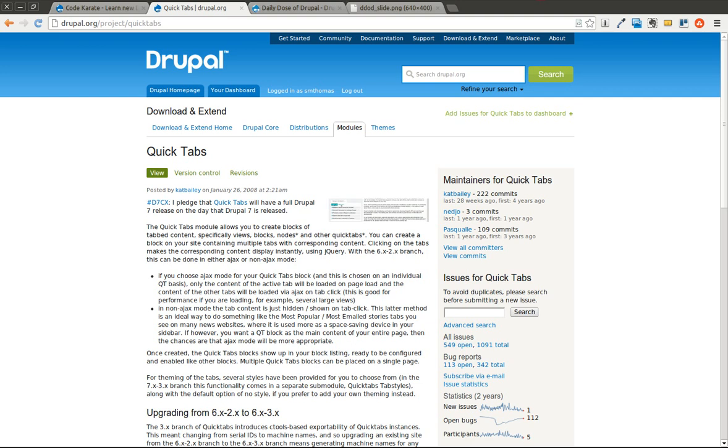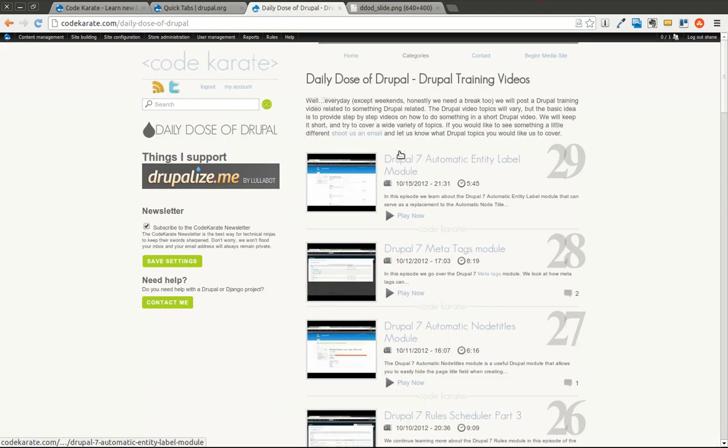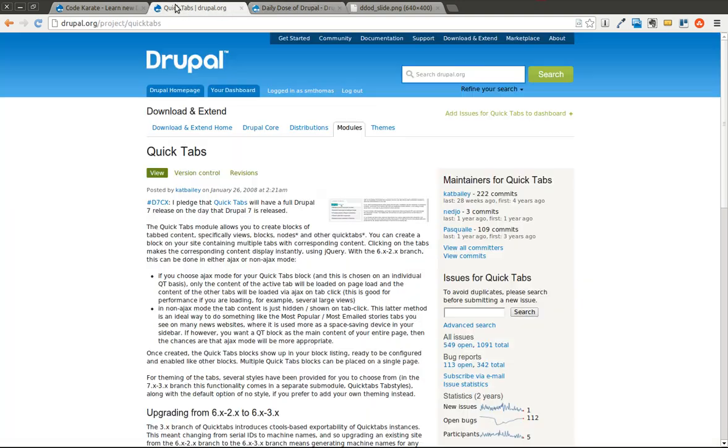Welcome to another Daily Dose of Drupal. Today we're on episode number 30. Today we're going to be talking about the QuickTabs module.